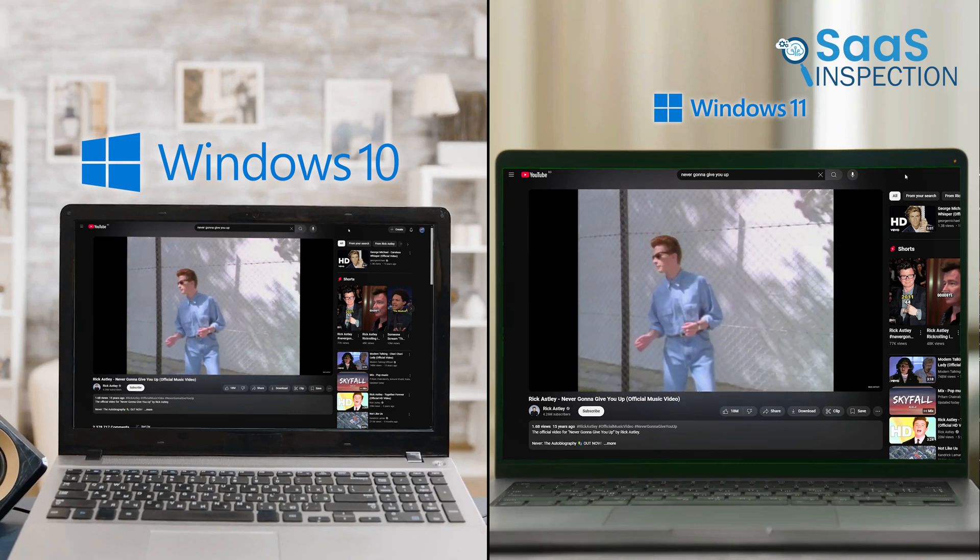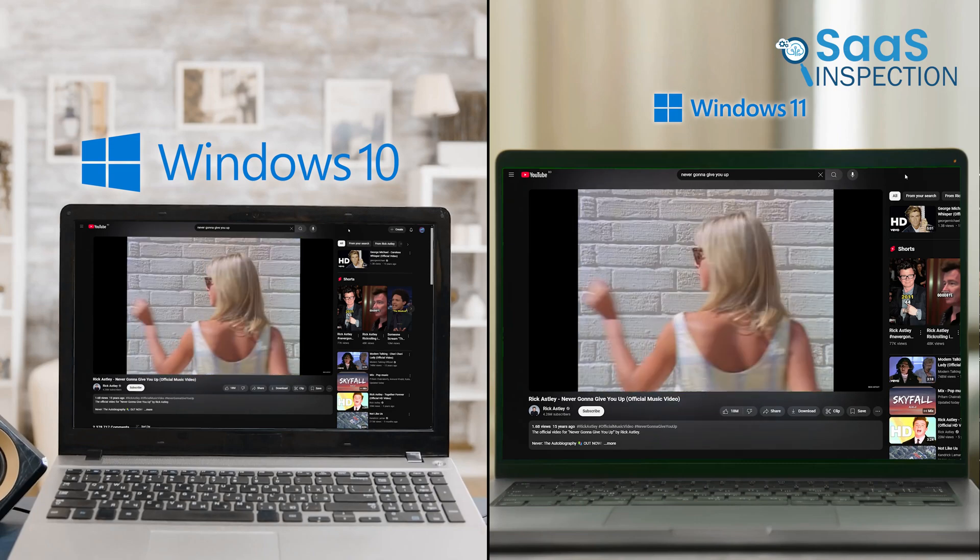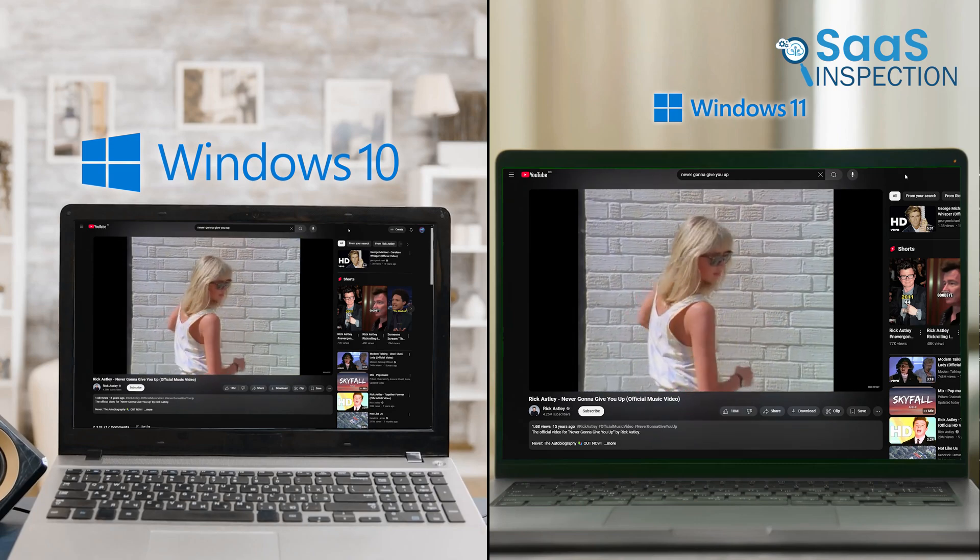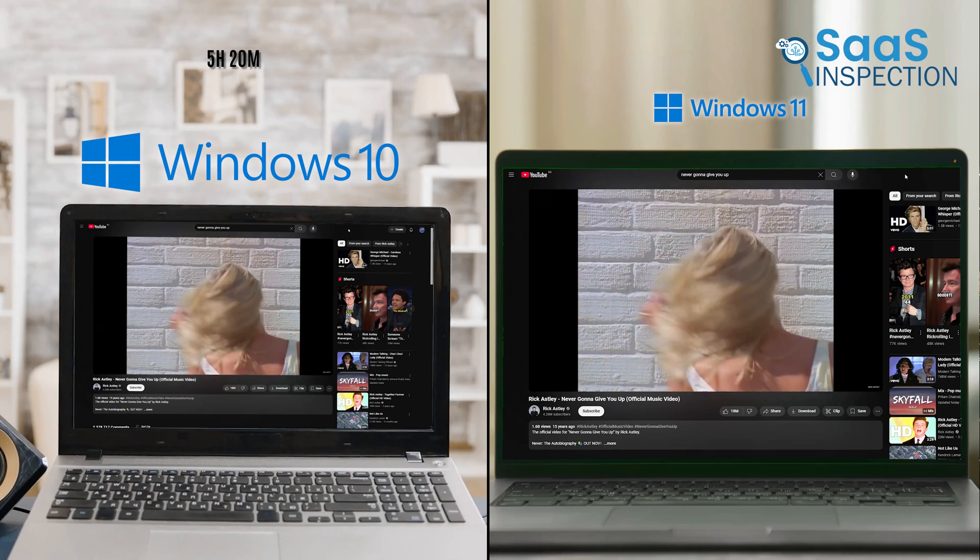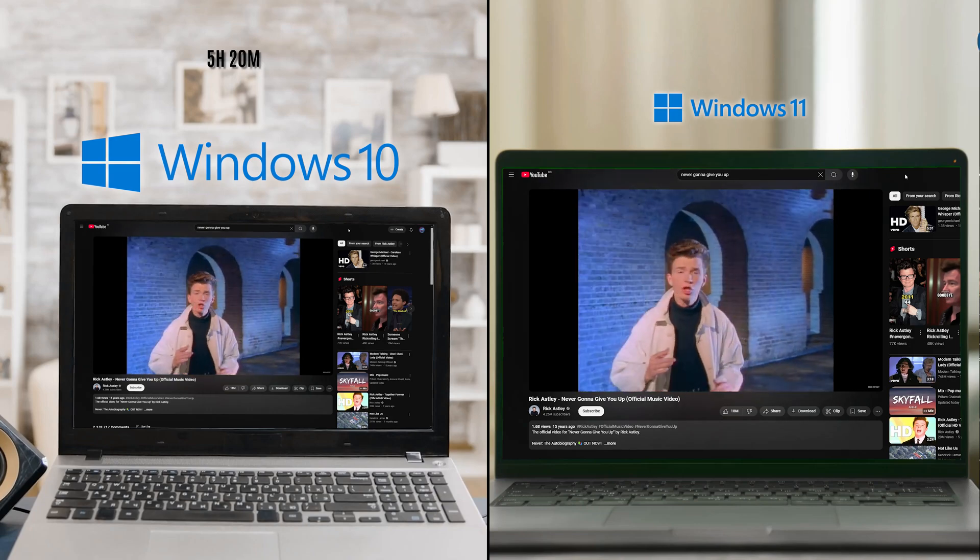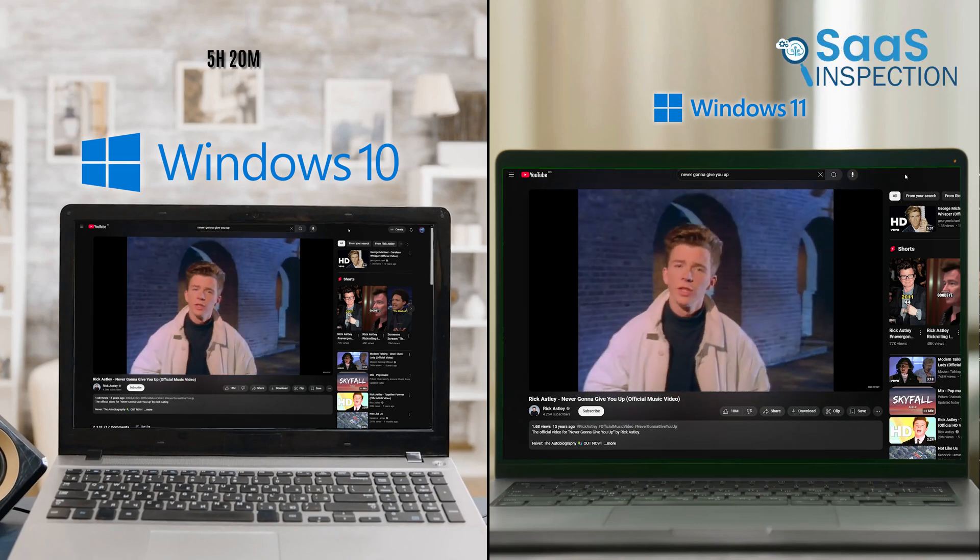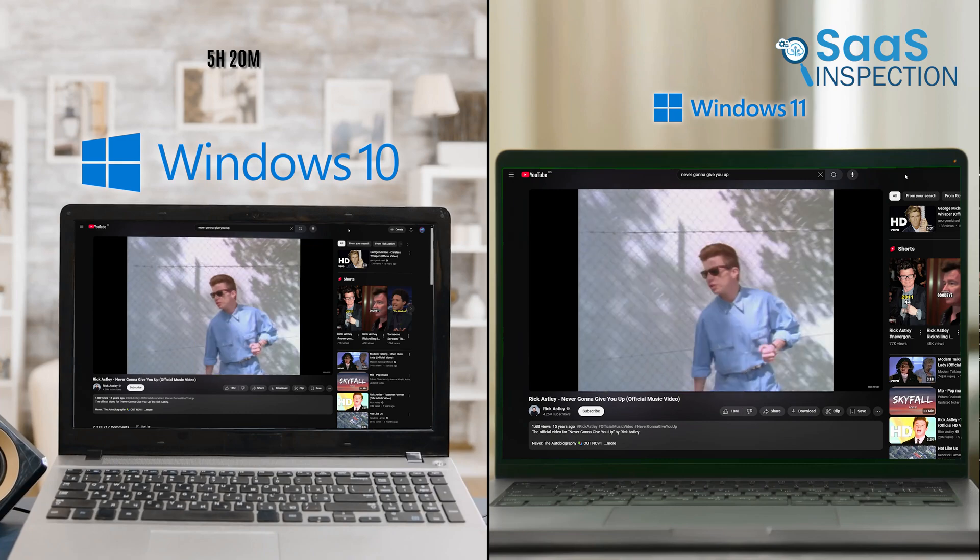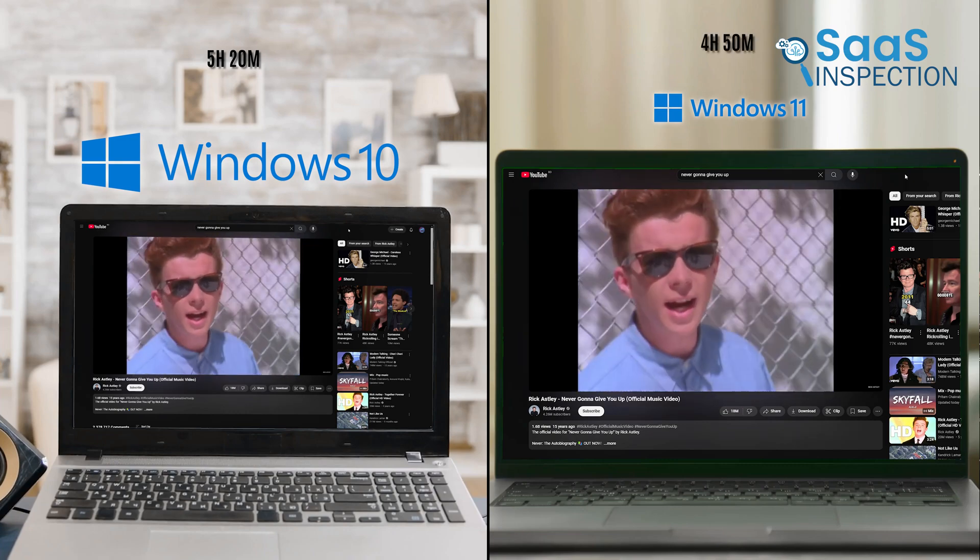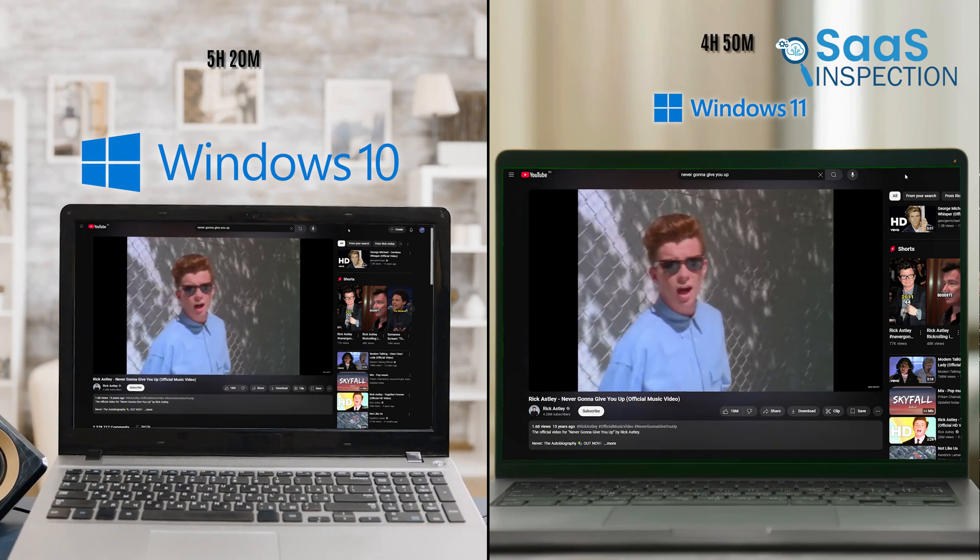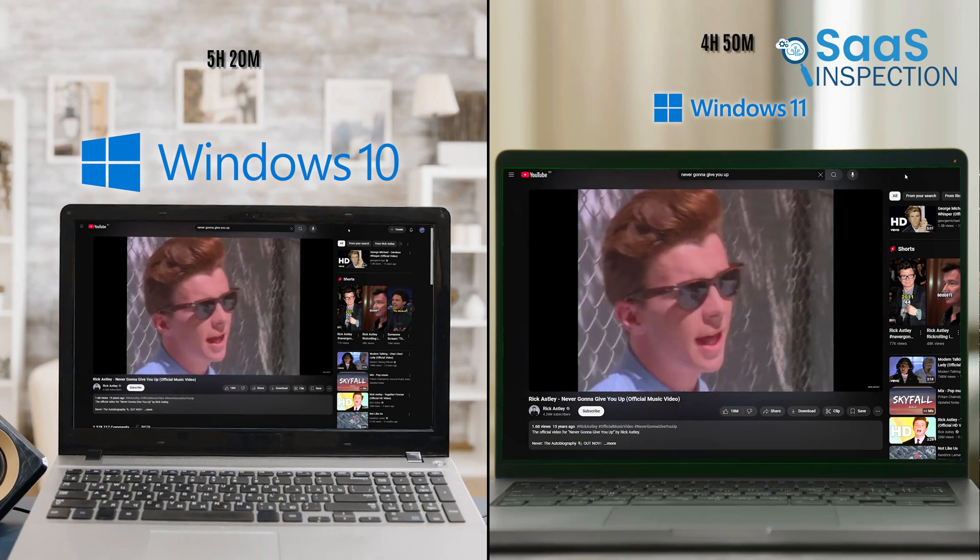Laptops running Windows 10 demonstrated impressive endurance, lasting approximately 5 hours and 20 minutes before requiring a recharge. In contrast, the same hardware running Windows 11 managed to operate for 4 hours and 50 minutes, a notable 30-minute reduction in battery life.